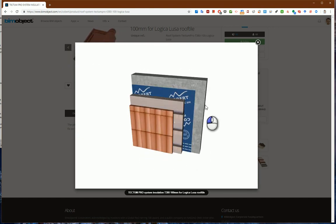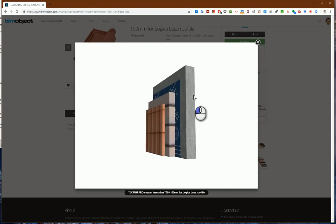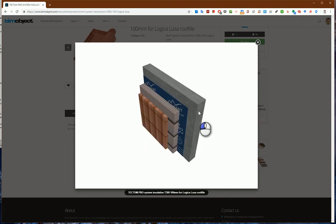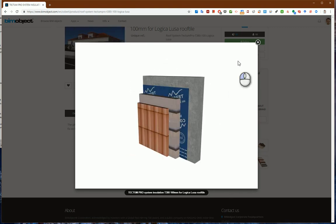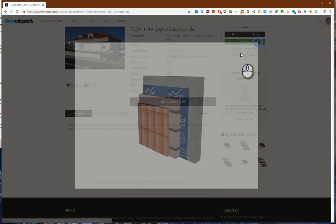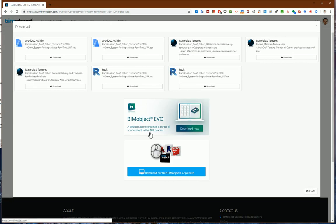Maybe this roof will be suitable for my project because it has layers. Let's try to download it.